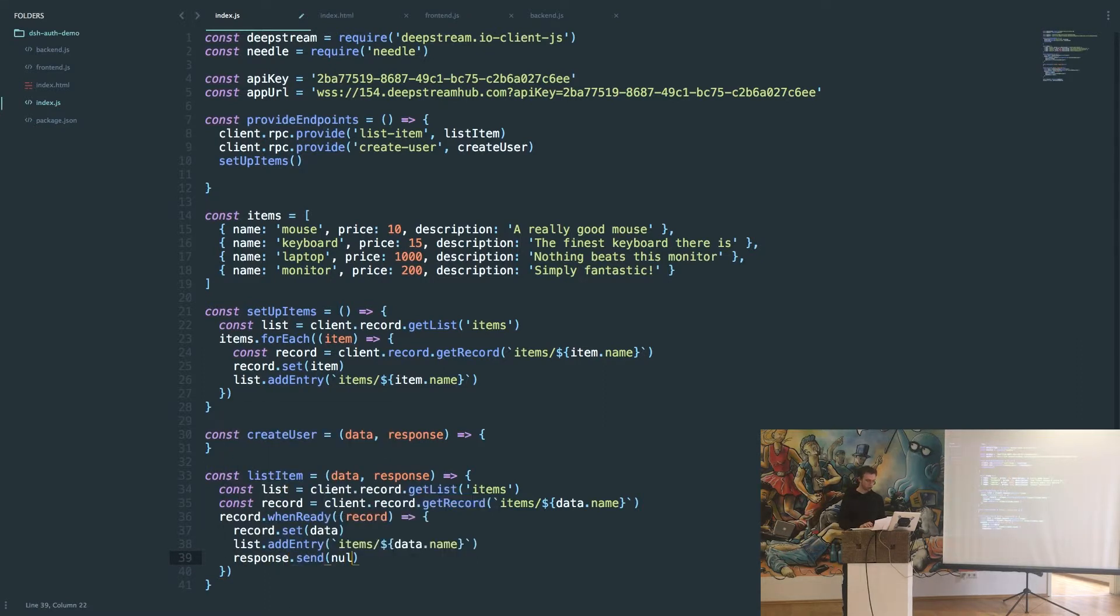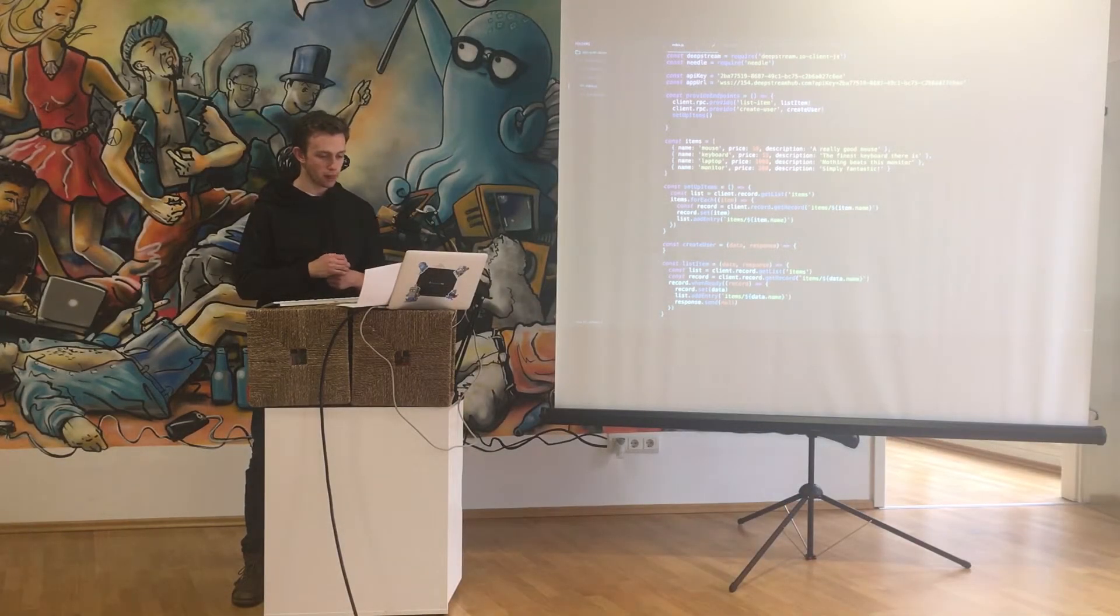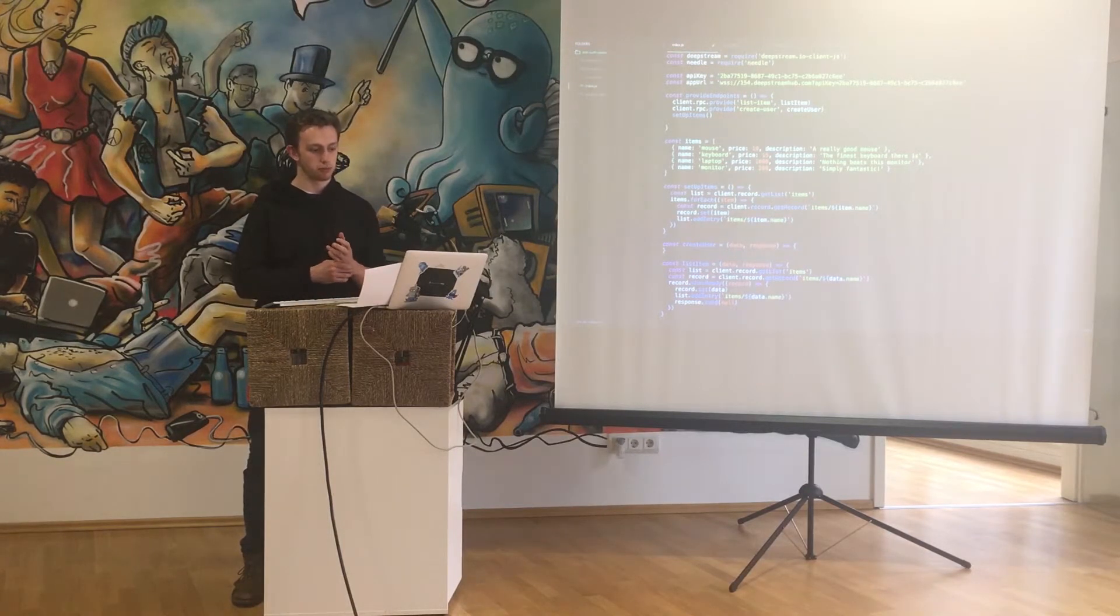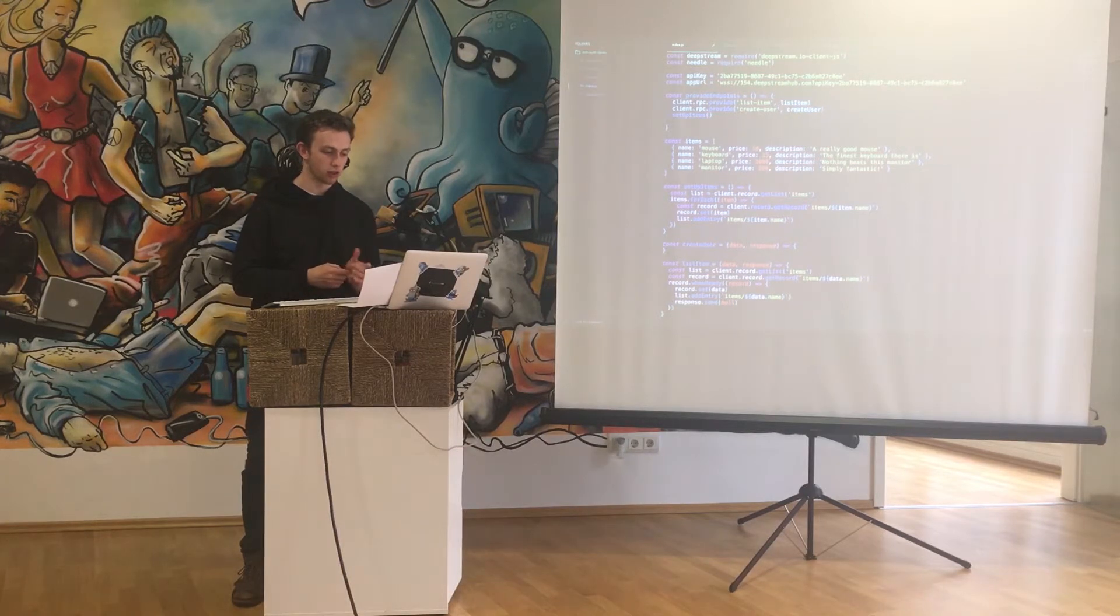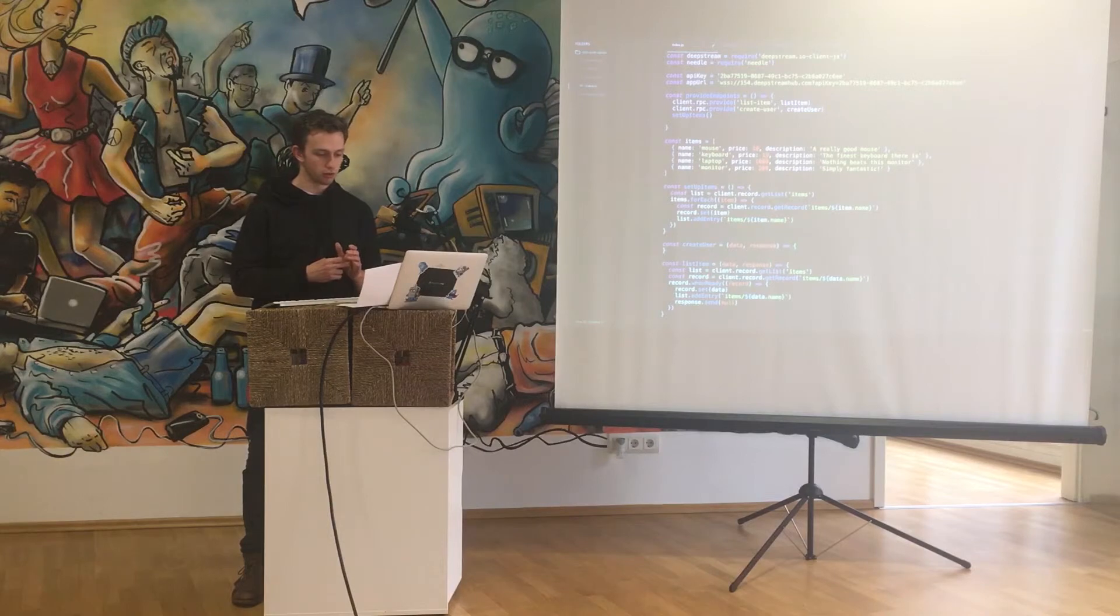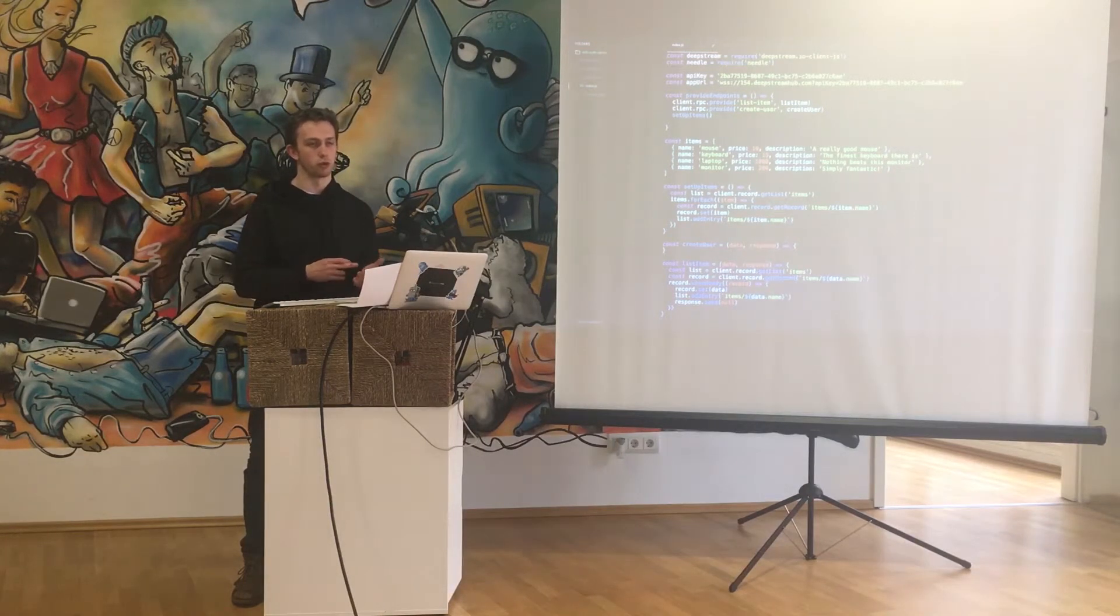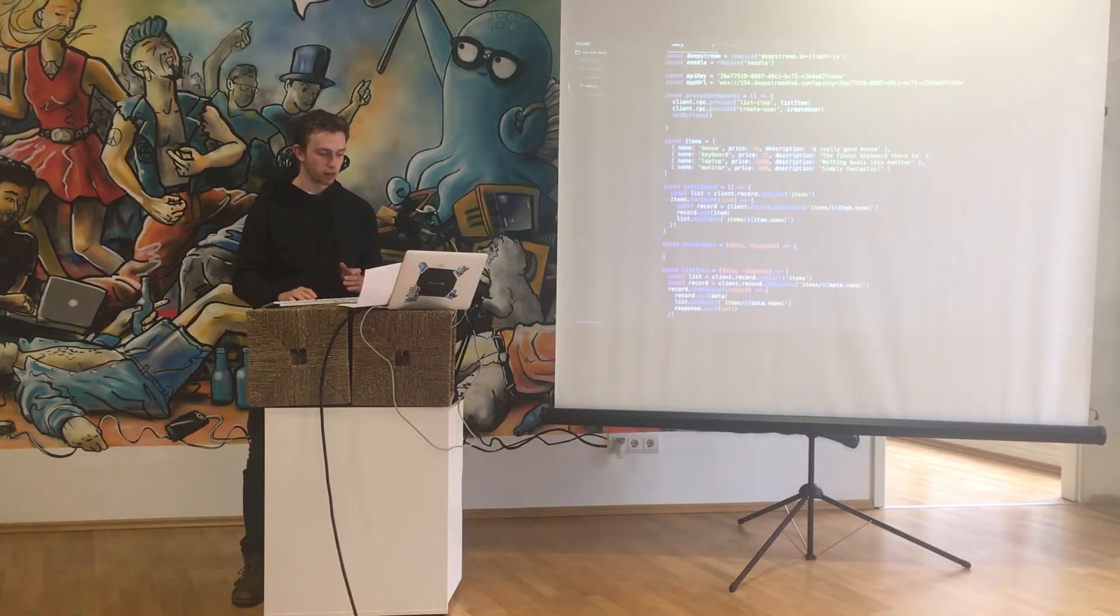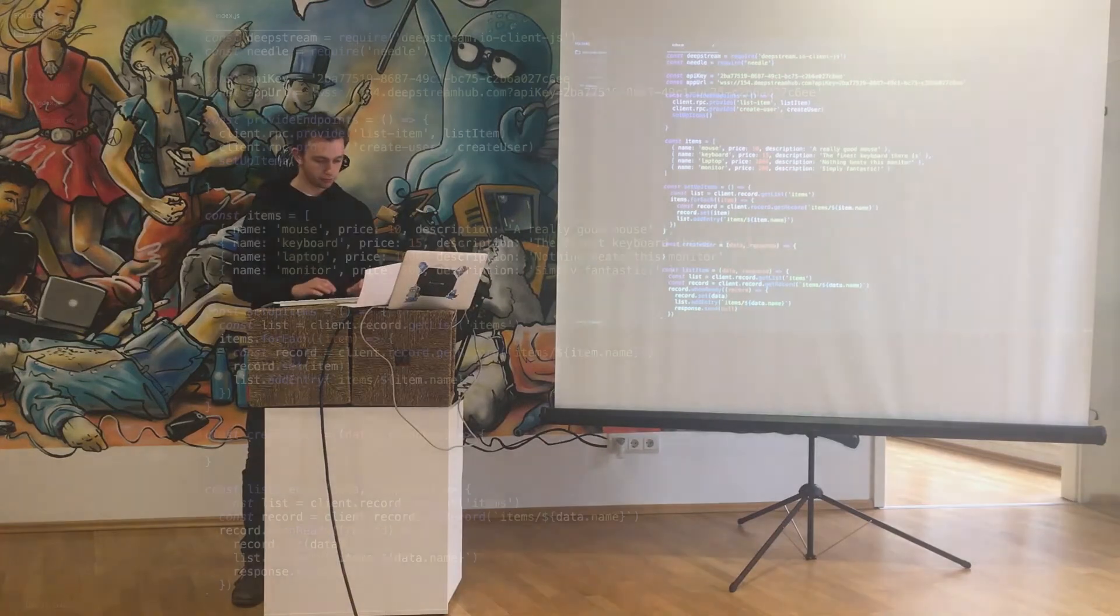While we're here we'll also fill out the create user function. Just like the list item, this is going to be an RPC so we have a data object and a response object. On the frontend there's a form where users can sign up and they enter email and password, so the data object is just going to have those two properties: email and password.